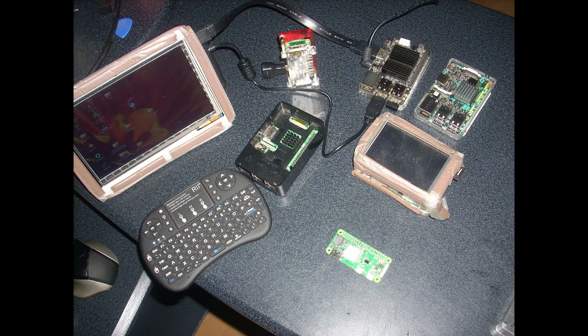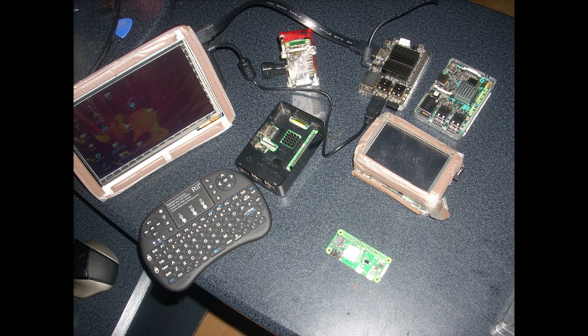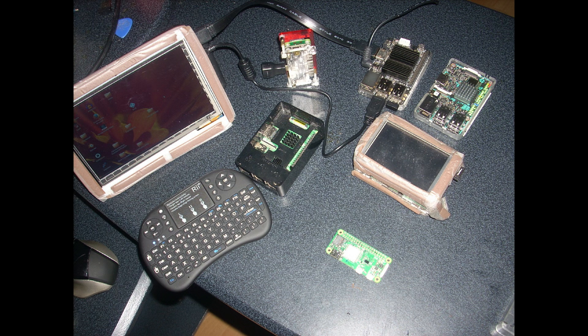But the TinkerBoard overheats. The Odroid C2 didn't need extra cooling or so. The TinkerBoard really needs extra cooling. So that's my conclusion. Bye, thank you for watching.